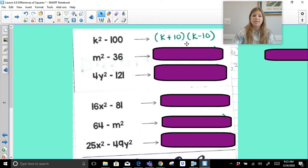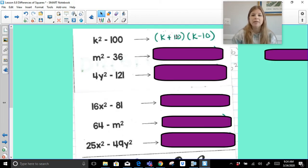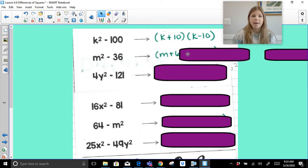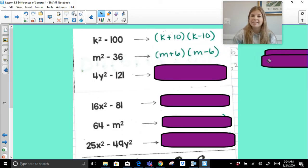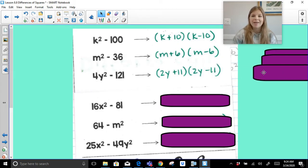That's how easy it is to factor these. k times k is k squared; k times negative 10 is negative 10k; 10 times k is positive 10k — those simplify each other out — and 10 times negative 10 is negative 100. So k squared minus 100 is k plus 10 times k minus 10. Then m squared minus 36 would be m plus 6 times m minus 6. For 4y squared minus 121: the square root of the first term is 2y, the square root of 121 is 11, so it's 2y plus 11 times 2y minus 11.